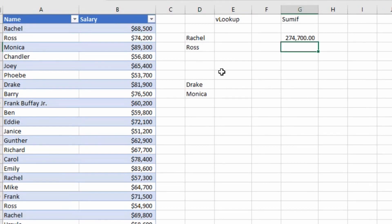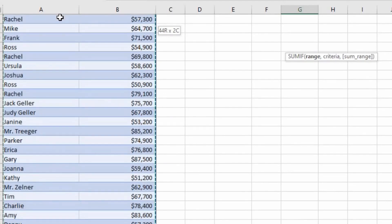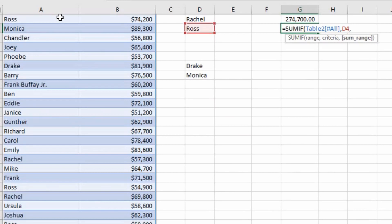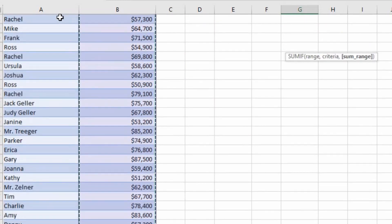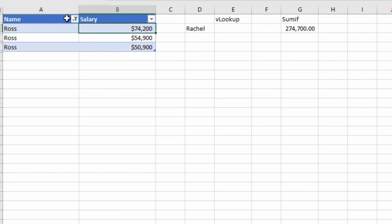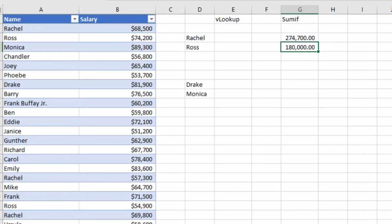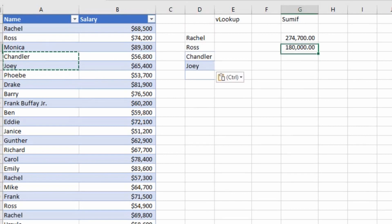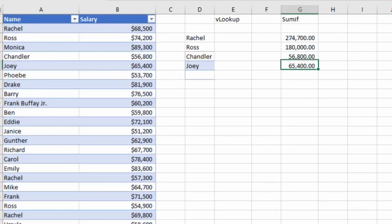Similarly, to find the salary paid to Ross: EQUALS SUMIF, Tab, select the range, comma, criteria is Ross — select it, comma, sum range is column B, close the bracket and press Enter. It gives me Ross's salary total. To cross-check, I filter on Ross's name and can see we have paid a total of $180,000, which is exactly the amount calculated using the SUMIF formula. Similarly, if we want values for Chandler or Joey, just copy their names and drag the formula — it gives the total amounts paid to each person.